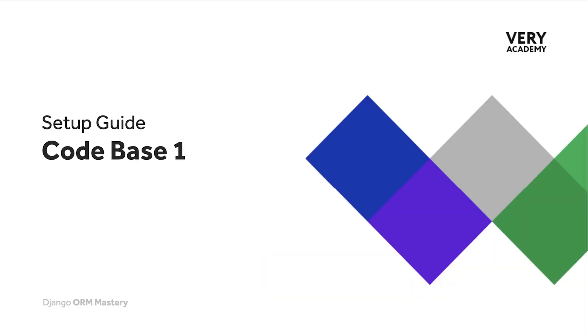If you would like to follow along step by step, you can download our base Django project, code base one. There is a link in the video description to that code. Now, if you are not familiar with Django and how to start a new Django project, there is also a video guide on how to download and start the project. Again, there is a link in the video description to that.